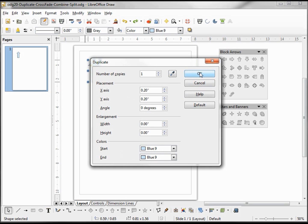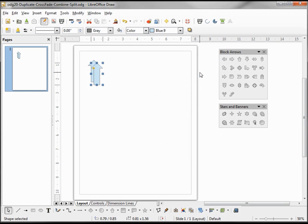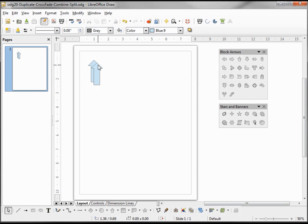Clicking OK shows us that we made one copy. It's .2 of an inch to the right and .2 of an inch down.